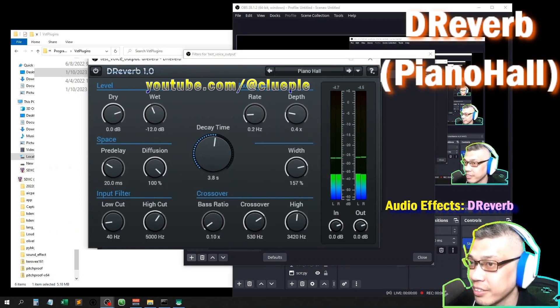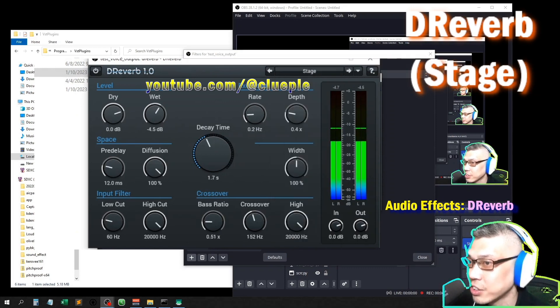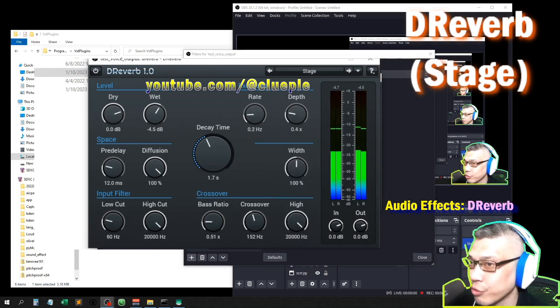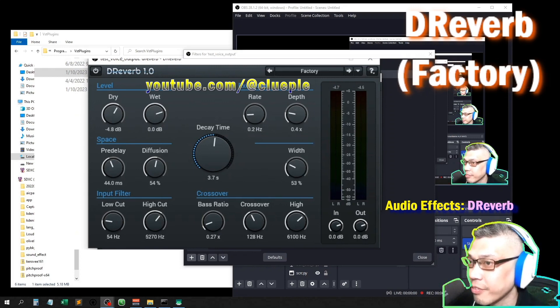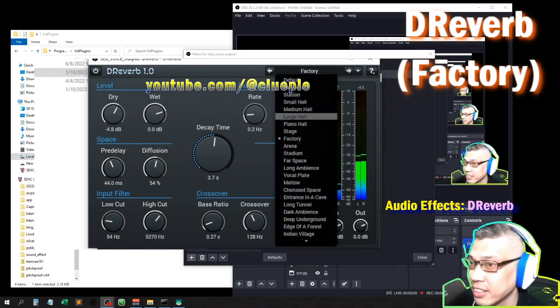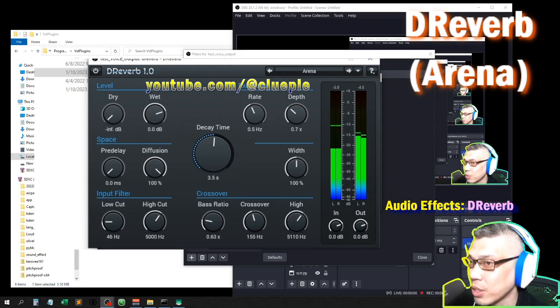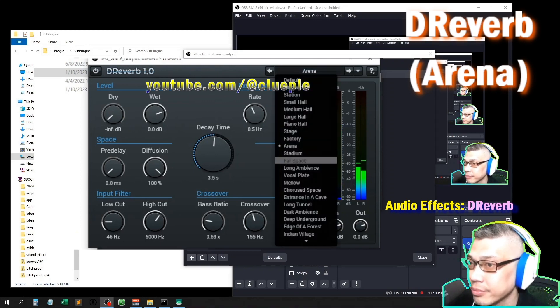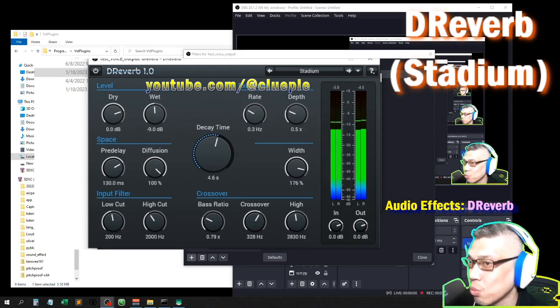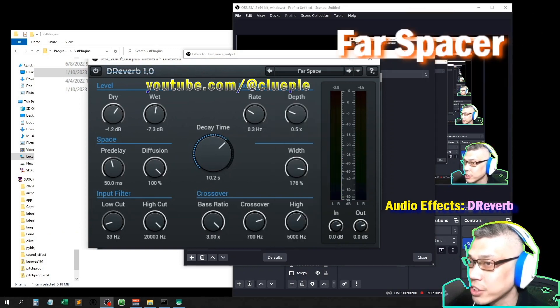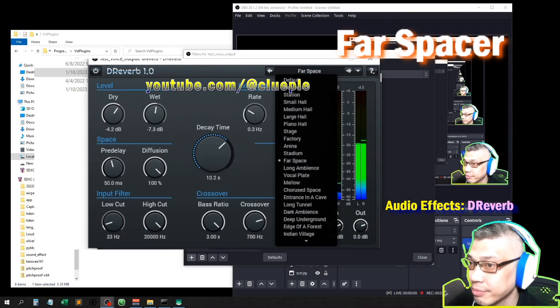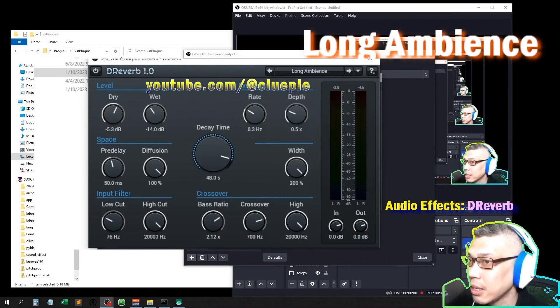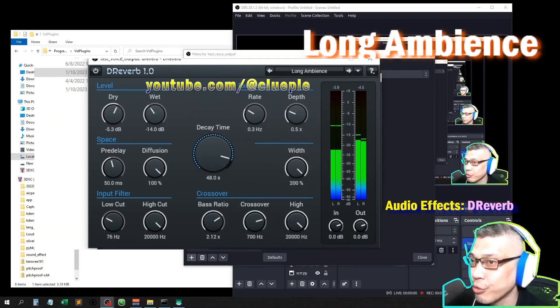Seventh hall one two three. Medium hall one two three. And the large hall one two three. And this is stage one two three. Stage two one two three. And this is stage three one two three. Factory one two three. Arena one two three. Stadium one two three.